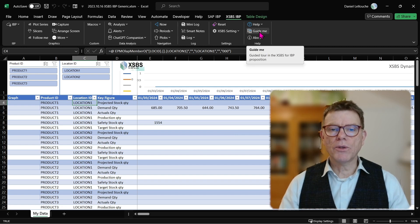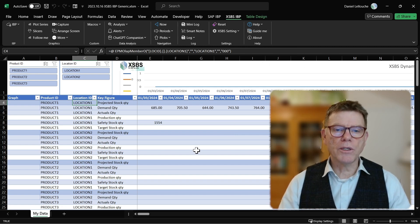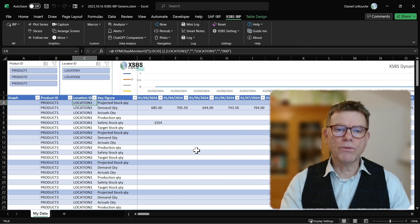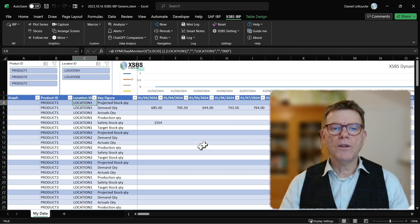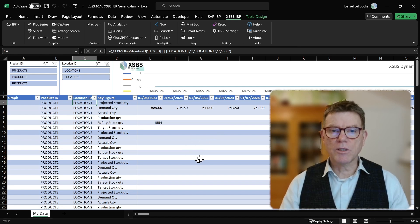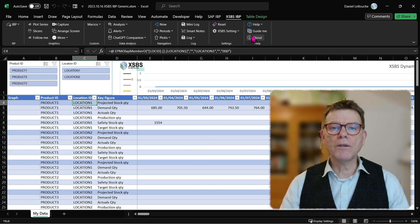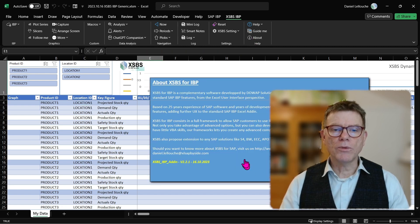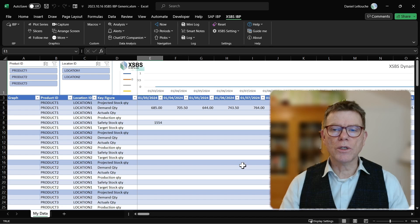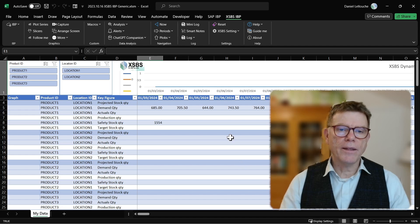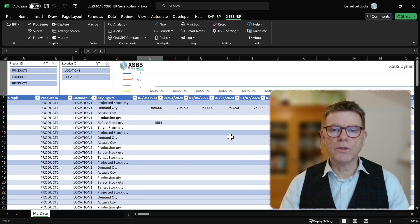Then you have the guide me through. So the guide me through is bringing you through the different steps through the different screens of XSBS for IBP and explains you what to do. And finally, the about, the about box in order to know which version you are of XSBS for IBP and the access to our website.